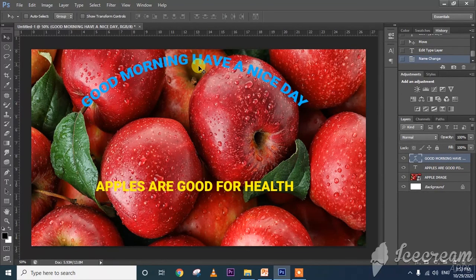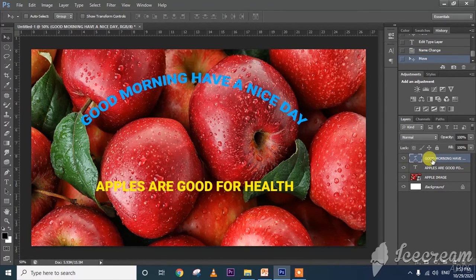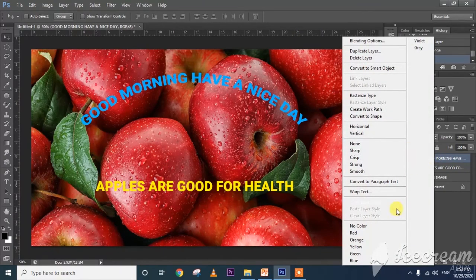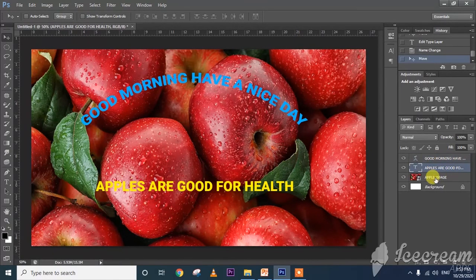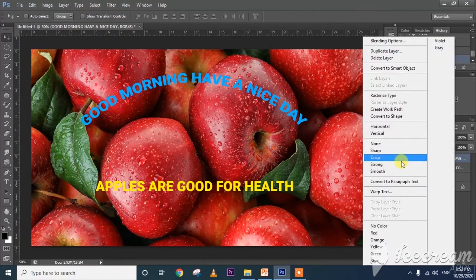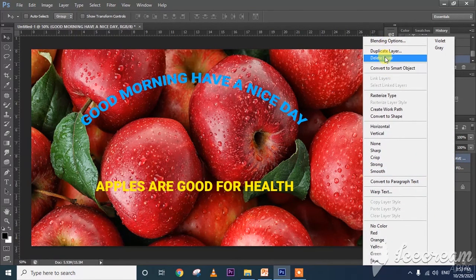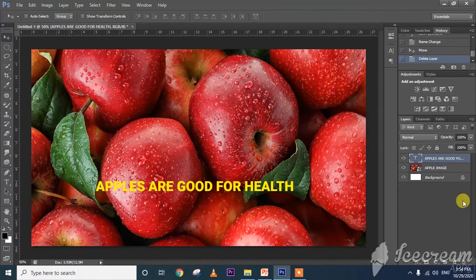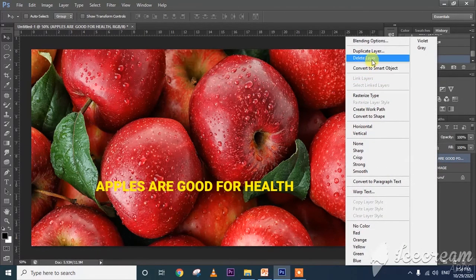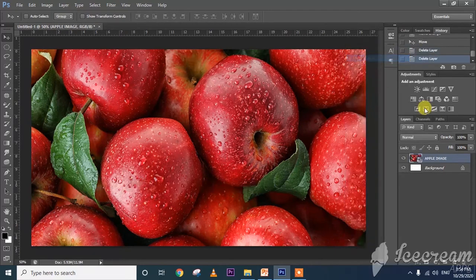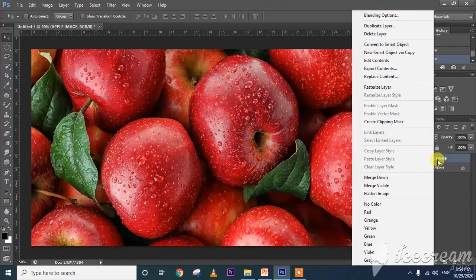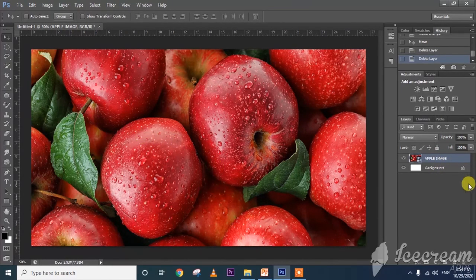Suppose I want to move a particular text layer, or if I want to delete it — right-click and click delete layer. If I click delete layer, then it will be removed. Now I want to merge down because this image layer is separate.